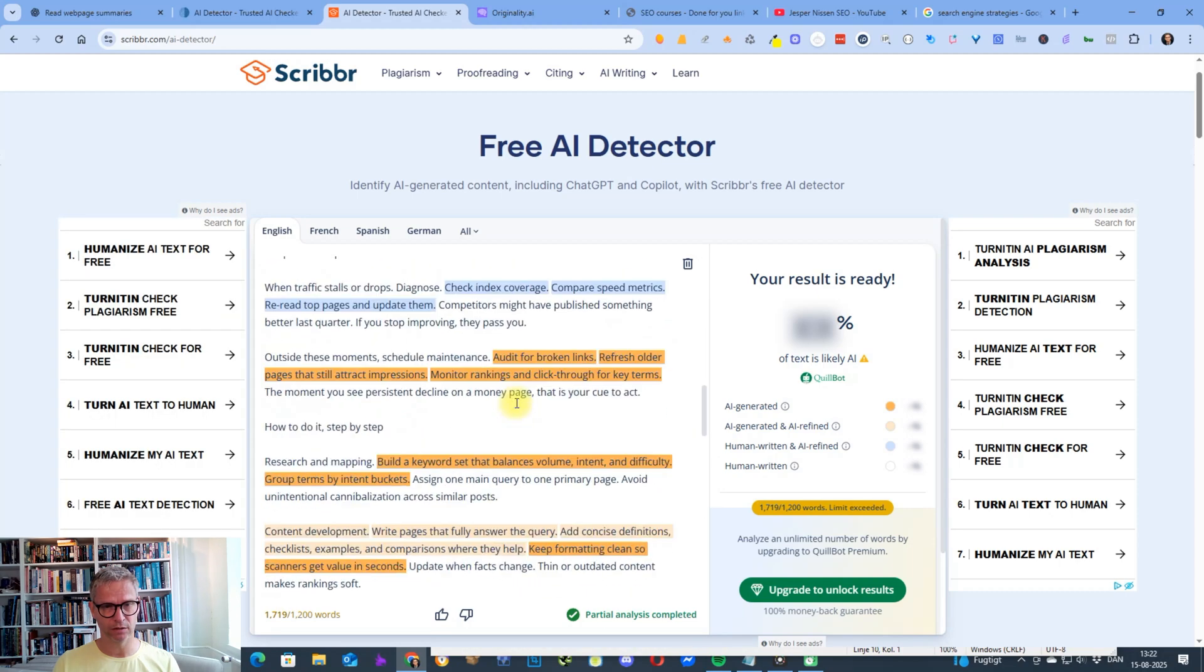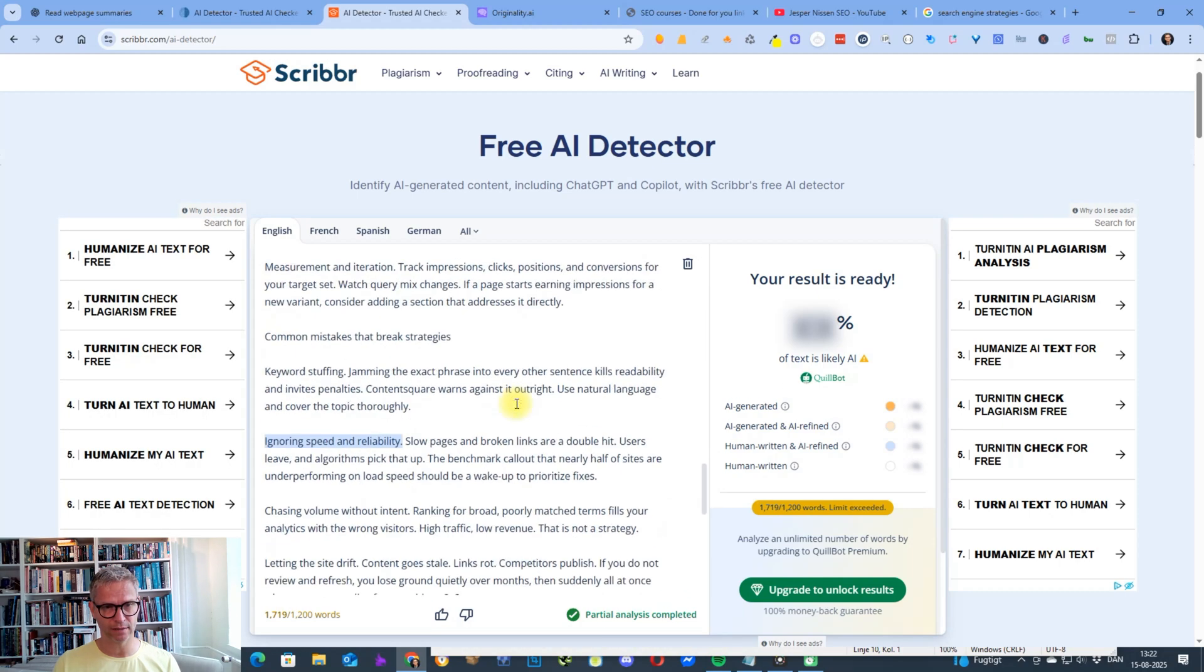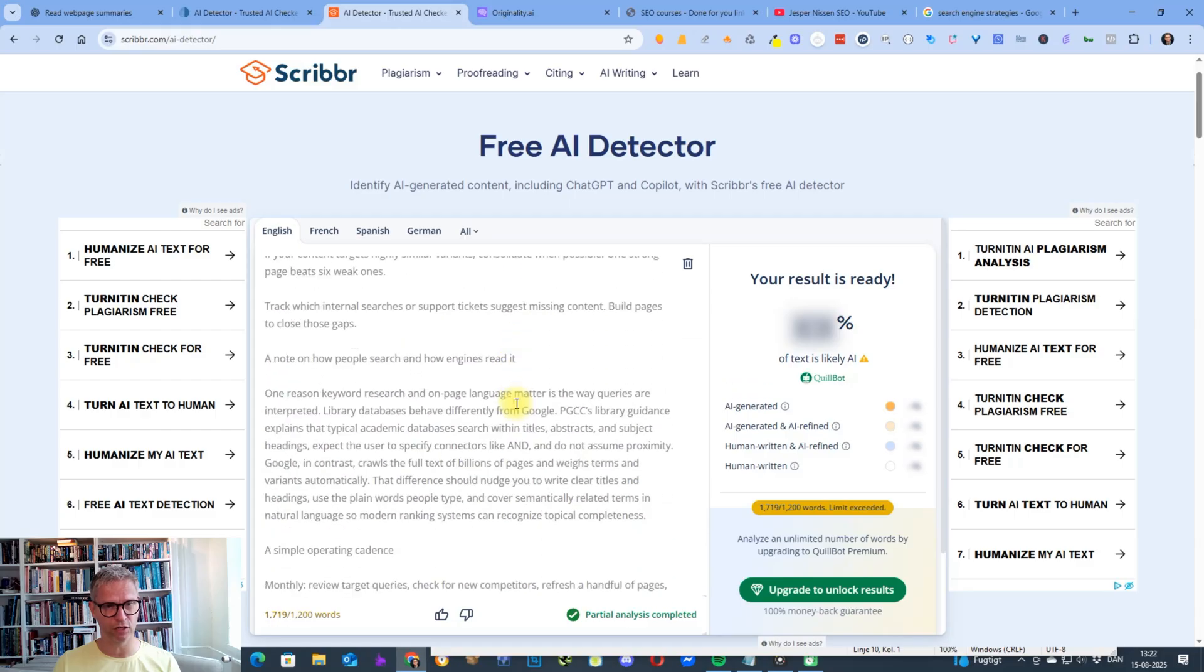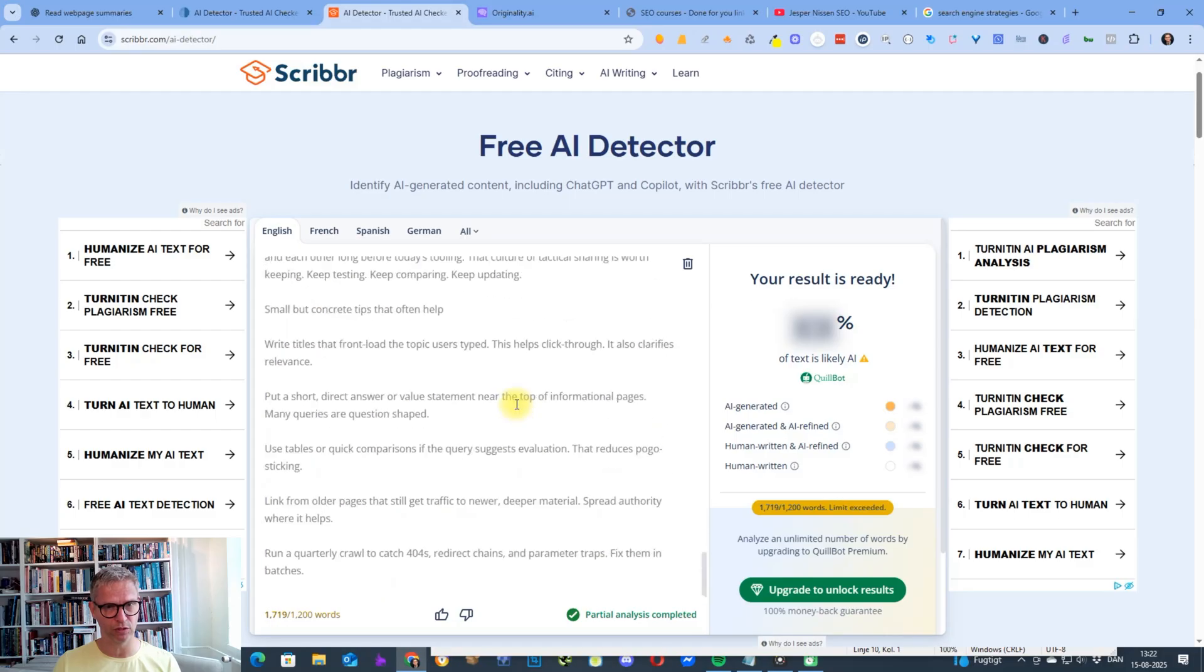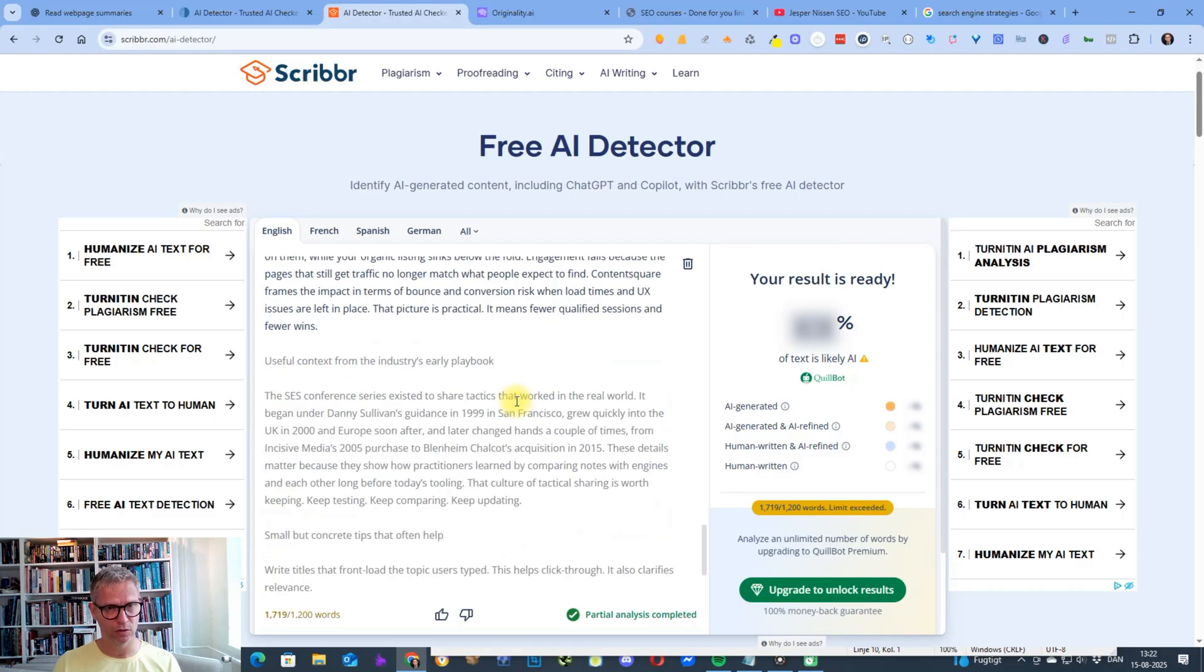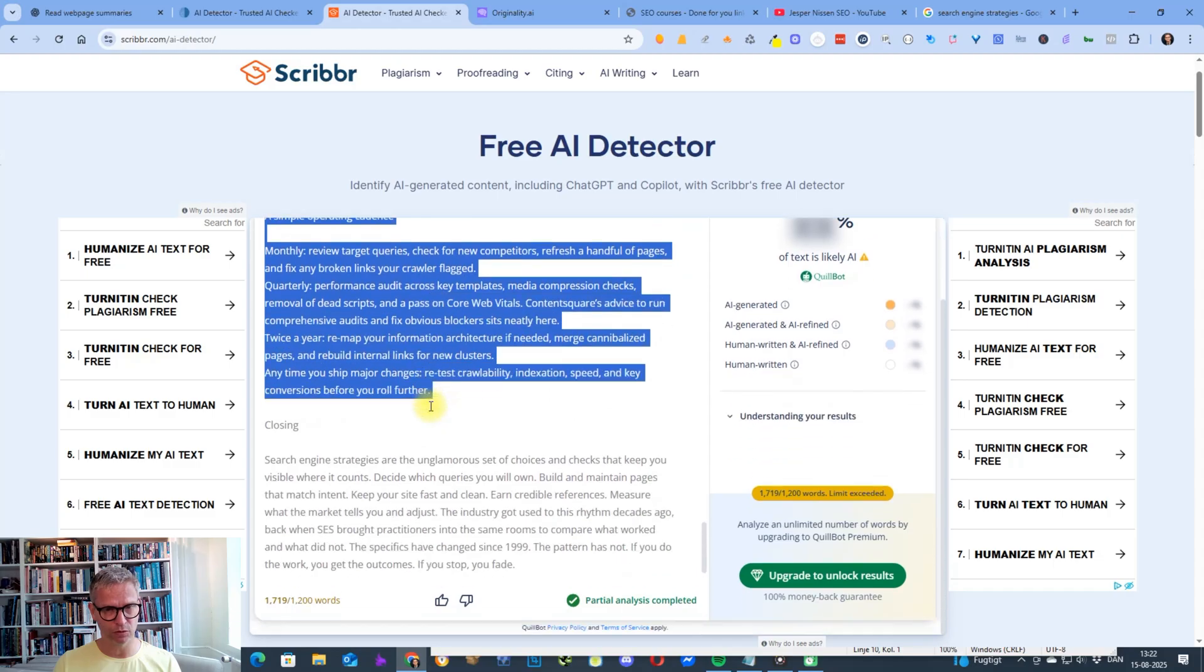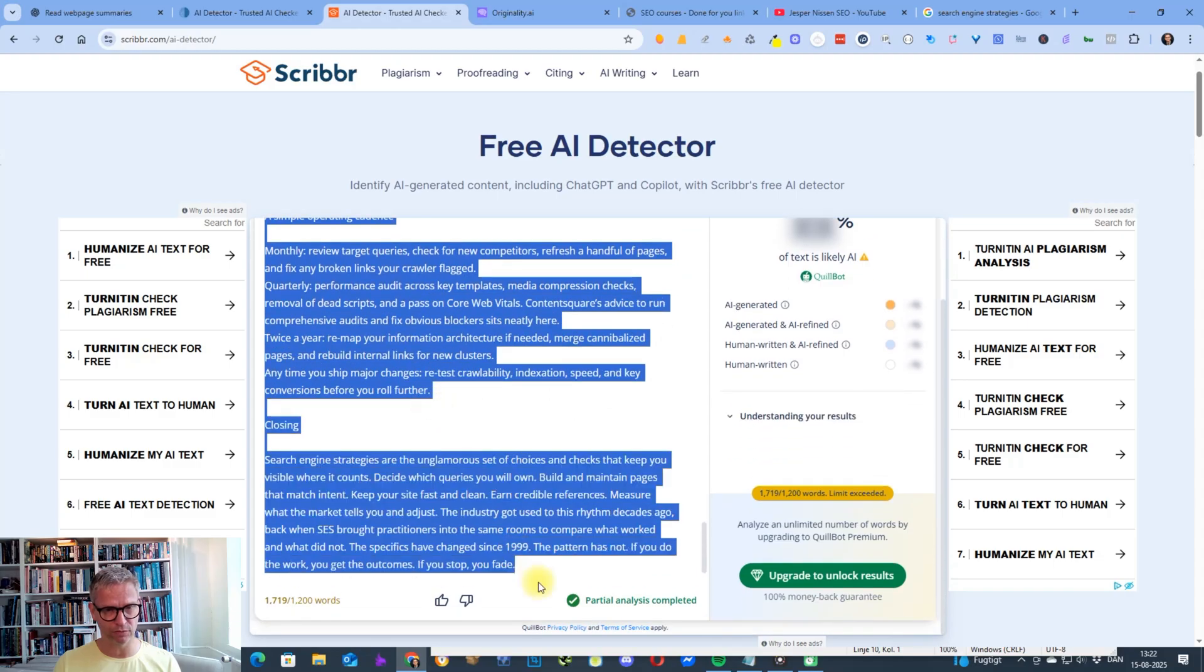Okay, so the article is too long. That's the thing with Scribbr. It is free, but you do need to do what I'm showing you because the article was 1700 words.